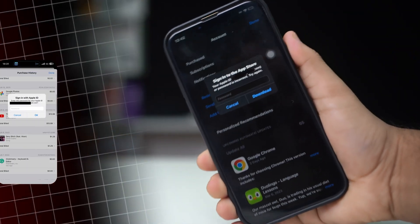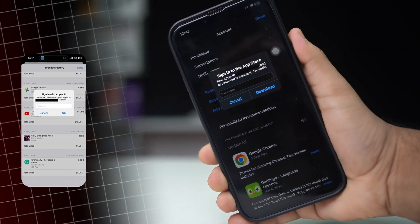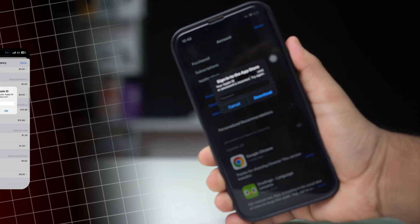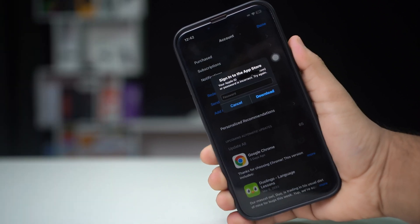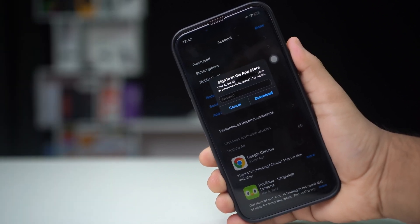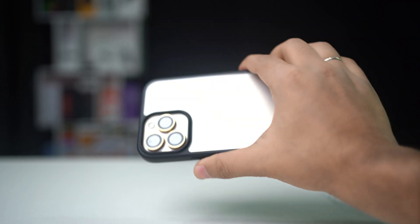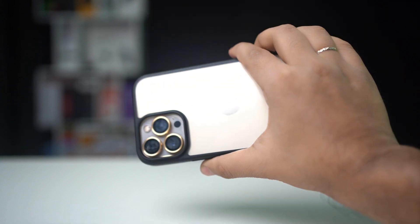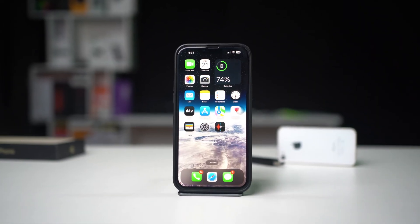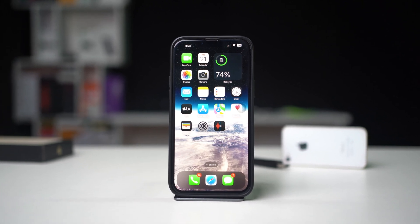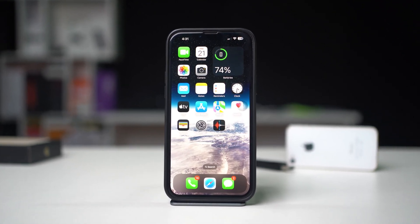If your iPhone keeps asking you to sign in to iCloud over and over, don't worry, you're not alone, and it can usually be fixed with a few steps. This issue is often related to network problems, iOS bugs, or some misconfigured settings. Let's walk through some solutions to get rid of that persistent iCloud sign-in prompt.